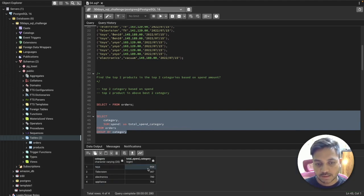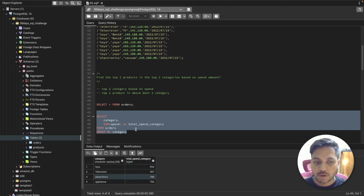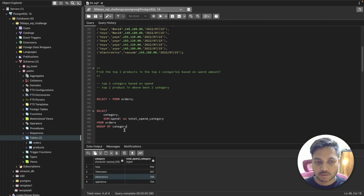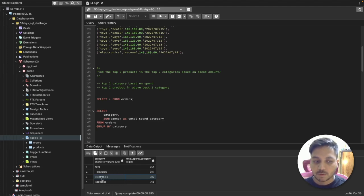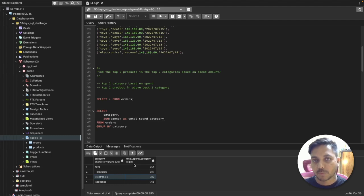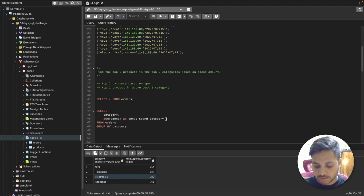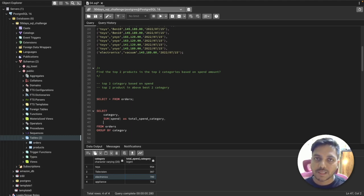You can see toys has the higher spend amount at 954, and electronics is second. I could use ORDER BY to filter the top two categories, but I'll use a window function called DENSE_RANK instead. The reason is there could be two or more categories with the same spend amount, and I want to ensure I'm selecting the correct top two.